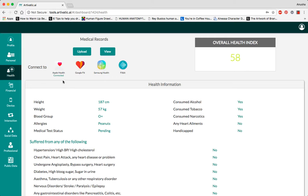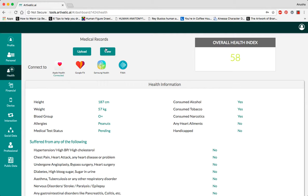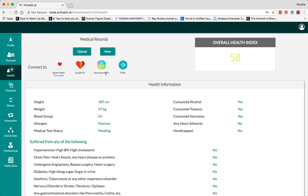The health section looks at the medical history of a person and helps us diagnose them better, as well as provide better insurance policies. You can upload and view medical records from this part. You can connect to Apple Health, Google Fit, Samsung Health, and Fitbit.